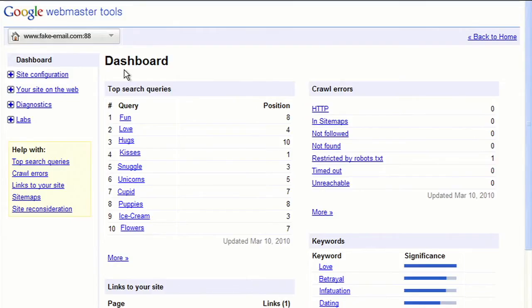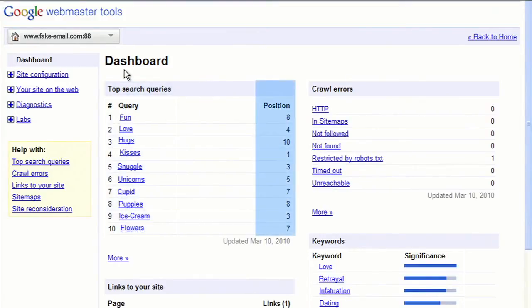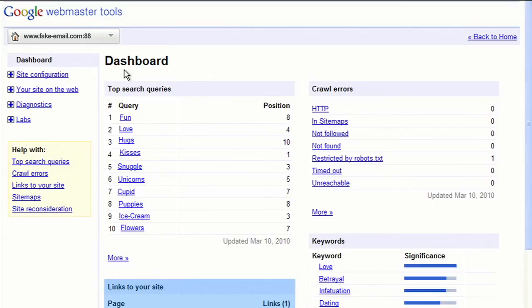As such, log in after a few days and click on your site name. You'll then be taken to a dashboard, which tells you information regarding what search queries lead to your site, where your site ranks for certain queries, which pages on the internet link to your site, and whether or not Google is experiencing any errors when the Googlebot crawls your site.